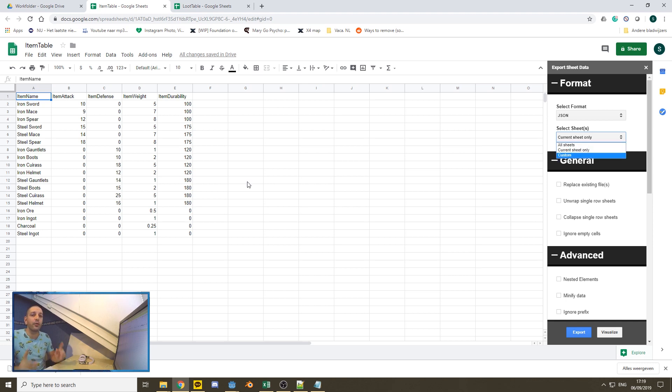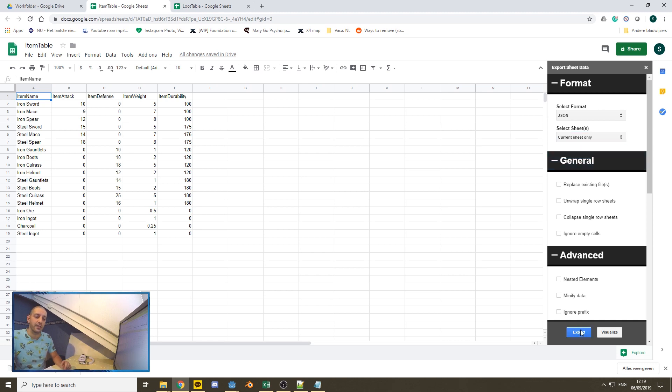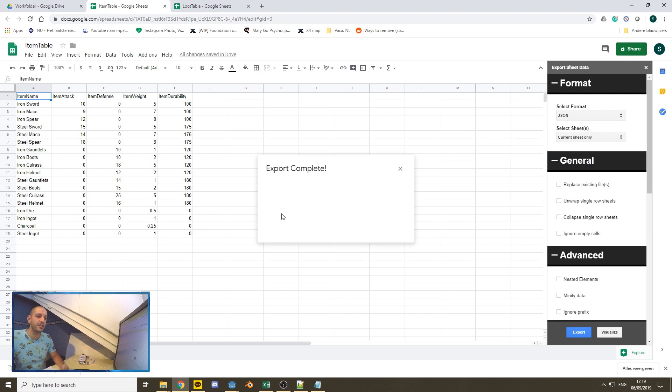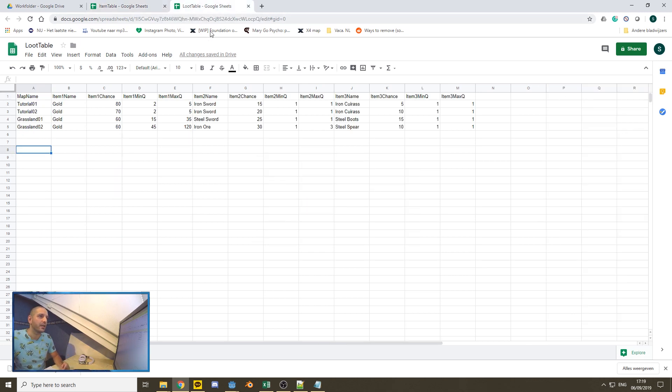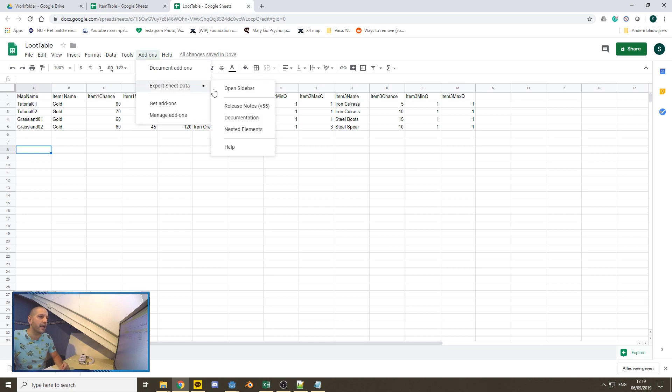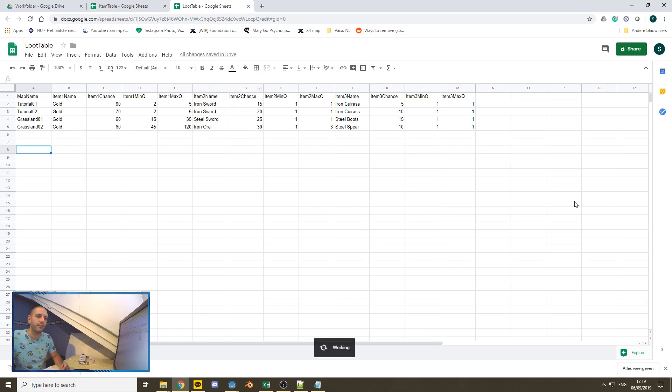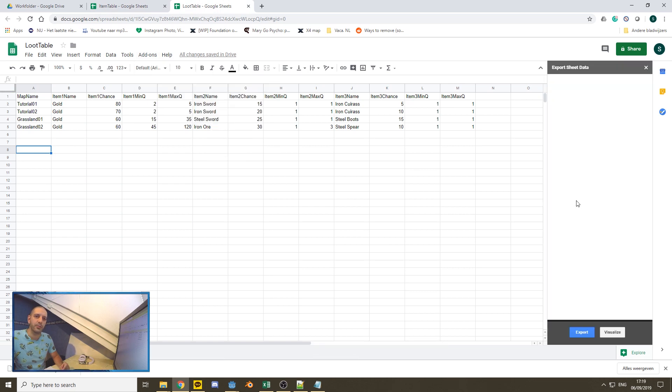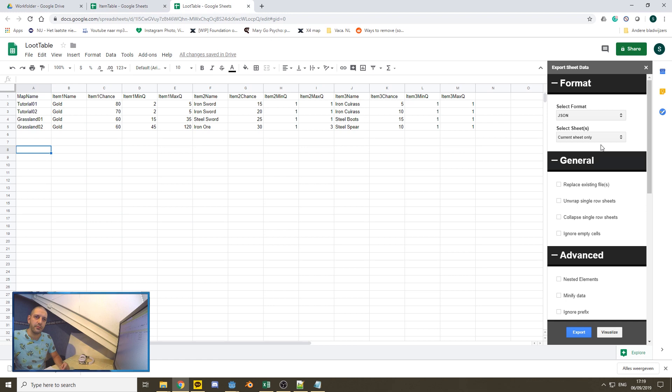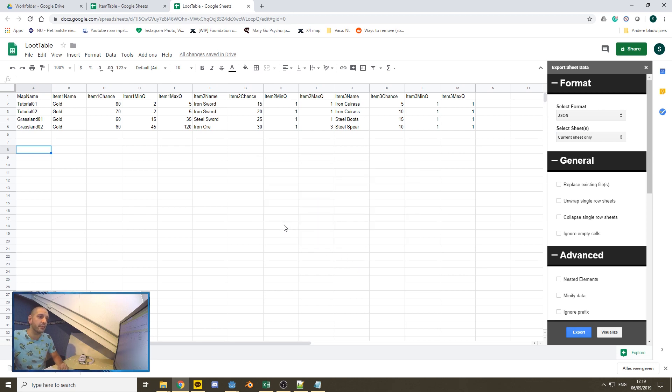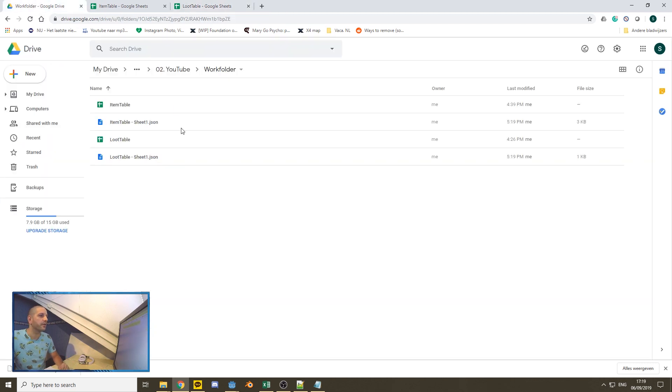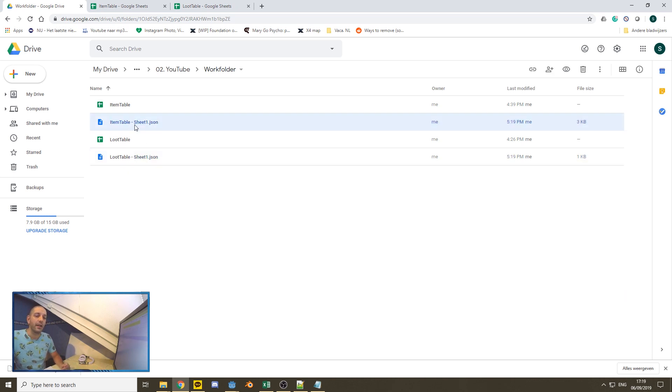For now, we only have one sheet. With one sheet, we're going to say current sheet only and we set it to export. It will compile the JSON file immediately and bam, it's done already. Let's do that with our loot table as well. So again, add on export sheet data, open the sidebar, set it to current sheet only and export. It will compile our JSON file and just a few seconds later, bam, it's done. Within our work folder where we open the files from, we now have two JSON files and these are going to be imported into Godot.